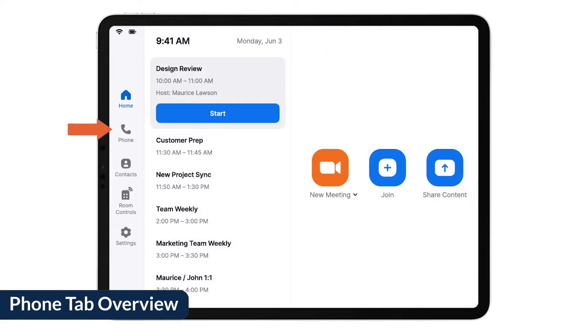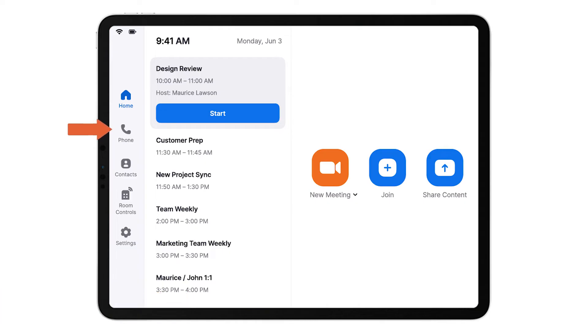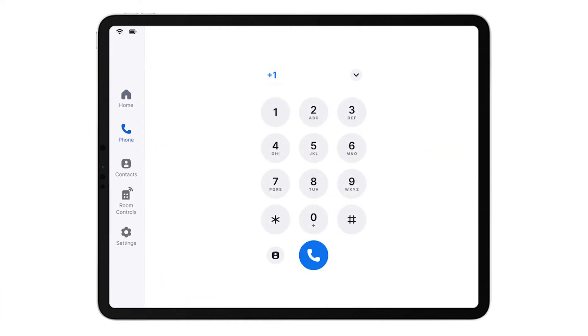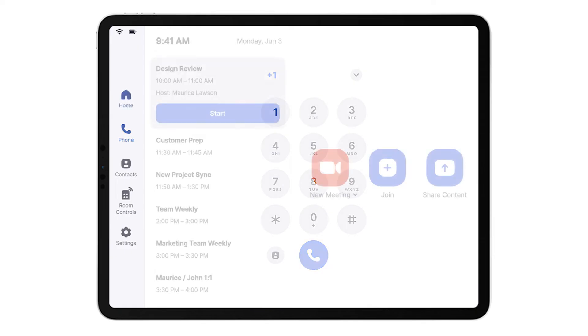Tap the Phone tab and call a number using Zoom Phone. To use this feature, you must have it integrated with your SIP PBX, have the expanded audio package, or assign a Zoom Phone license to the room.